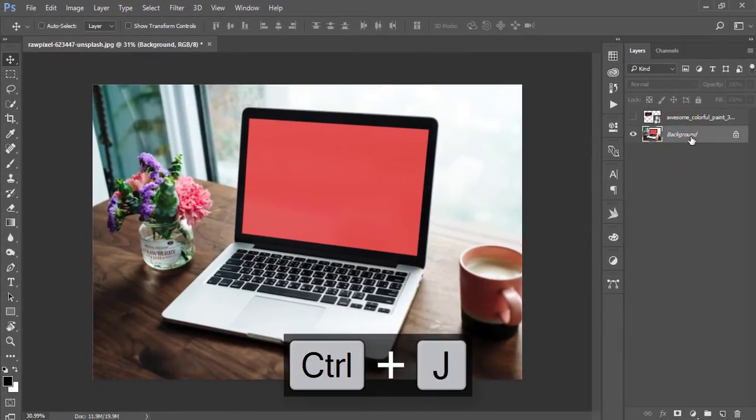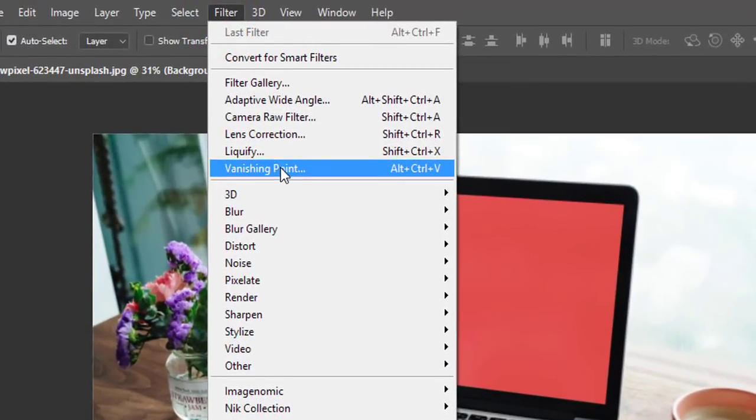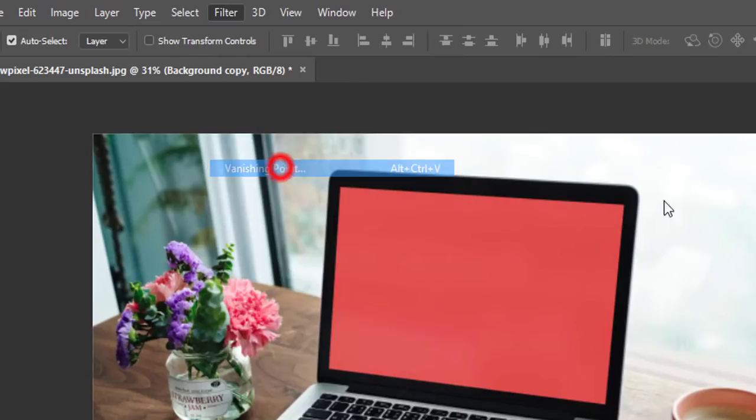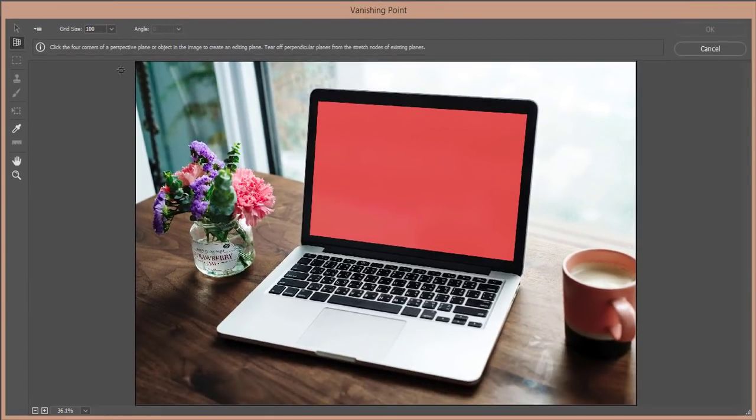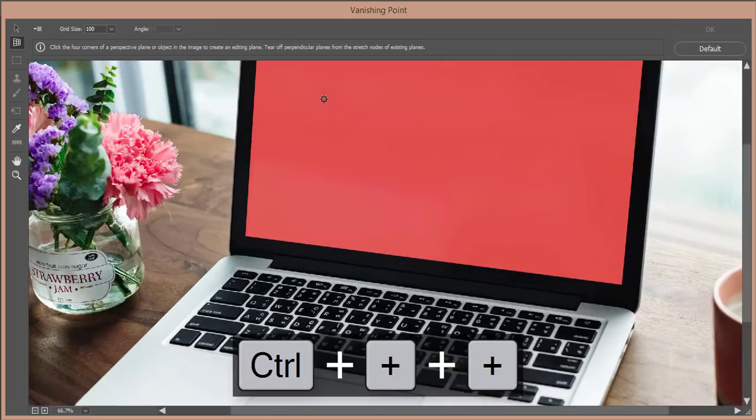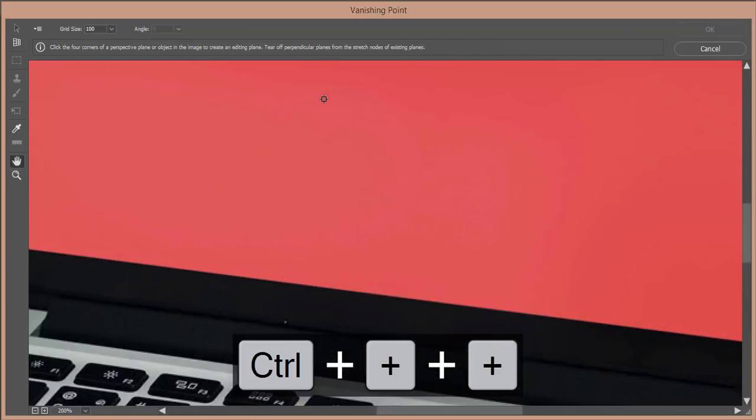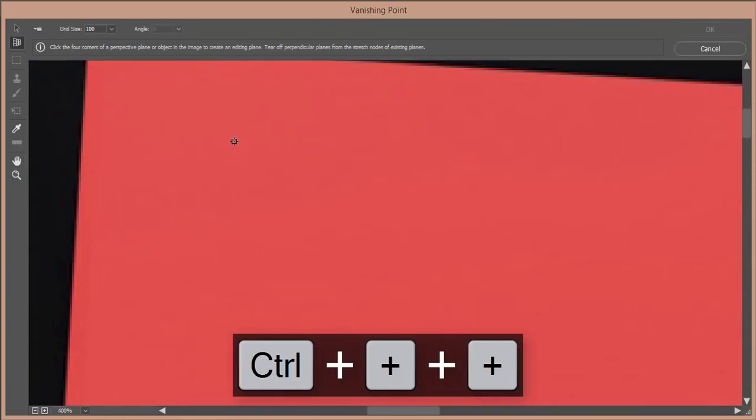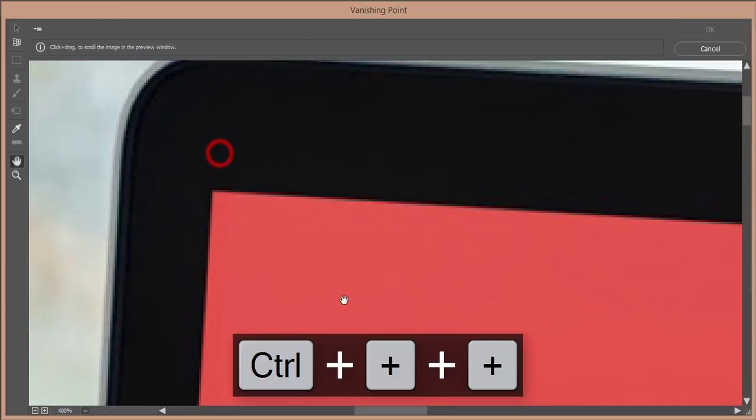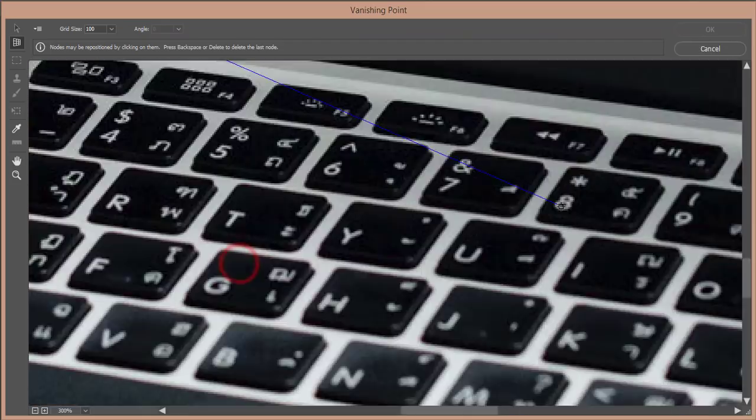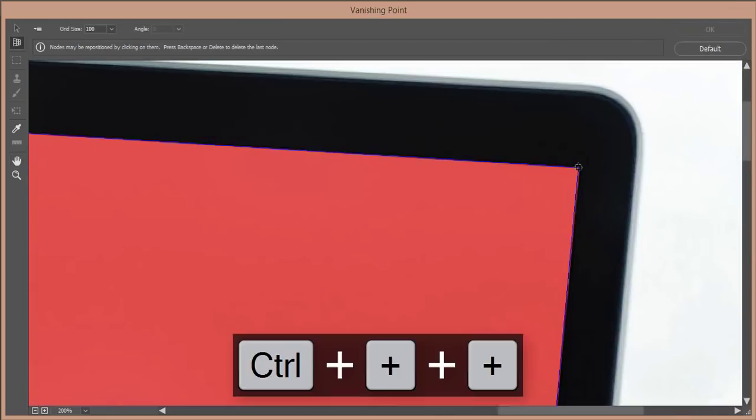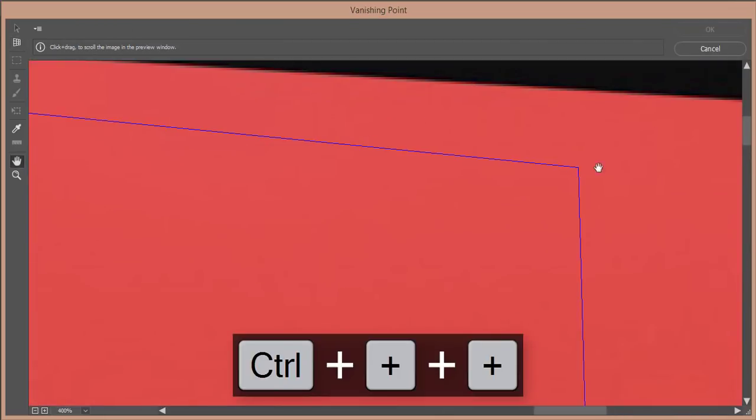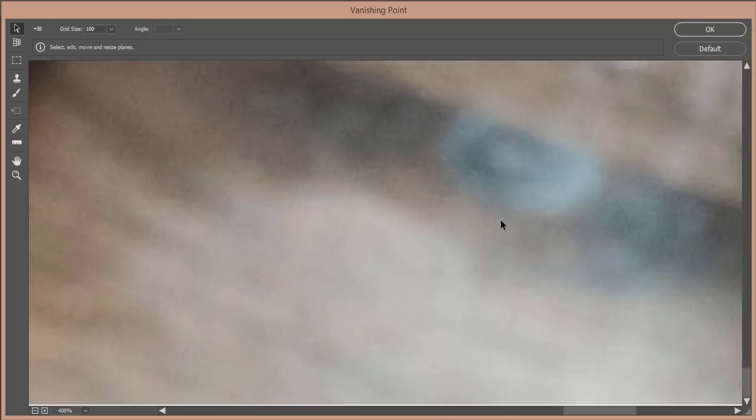Turn off this layer, press Ctrl+D to deselect. From the background layer, make a copy and go to Filter and Vanishing Point. Here is the create panel tool. You can zoom in by pressing Control and plus, then get the proper corner of the screen. Zoom in more and place here.